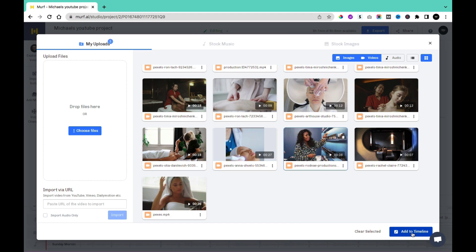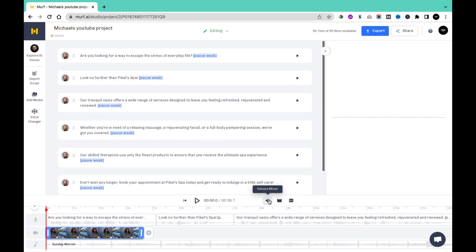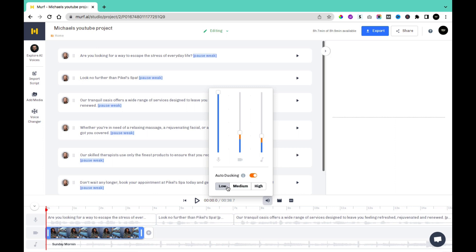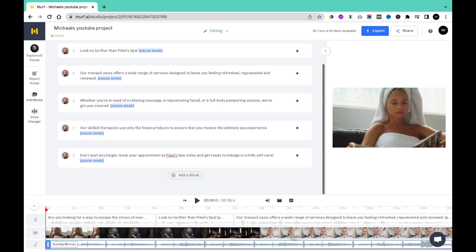I'm going to select a video and then come here and add it to the timeline. Once you have your transcripts converted to voice-over, a video, and background music, you can edit and trim them. Once you click on the video, you'll be able to trim it to match up with the wording in your script. You can also use the volume mixer to increase the volume of your voice-over, the video volume, and the background music. With audio ducking, you'll be able to automatically reduce the volume of the background track when the voice-over is being played. You can also set the audio ducking level to low, medium, or high.